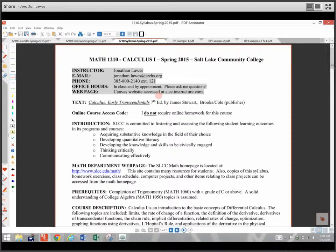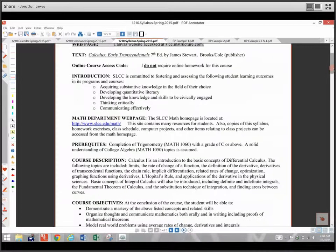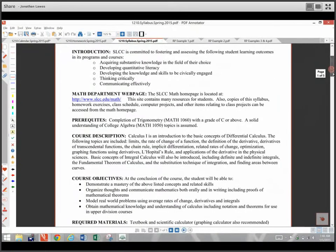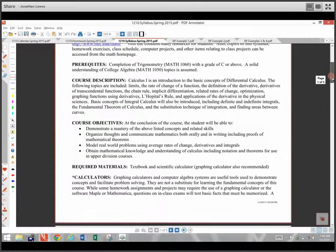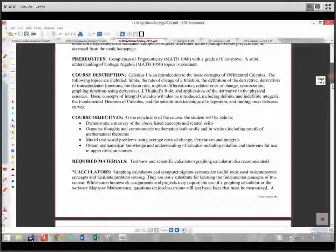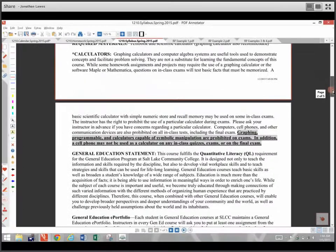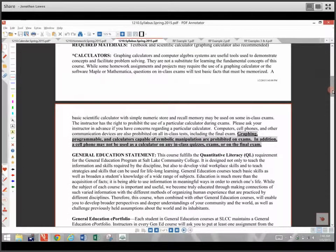I don't require any online homework for this class. The textbook is Calculus: Early Transcendentals, seventh edition by James Stewart. They've used that book for a couple of years here at the college, so you should be able to find a used copy, maybe even on KSL. Let's talk about calculators: a few years ago the college changed their policy.